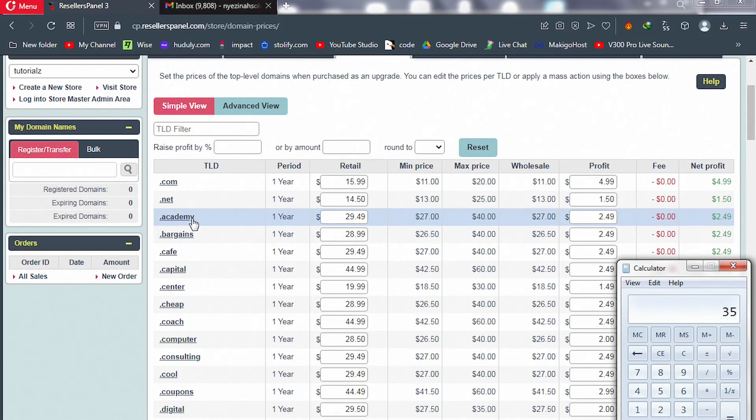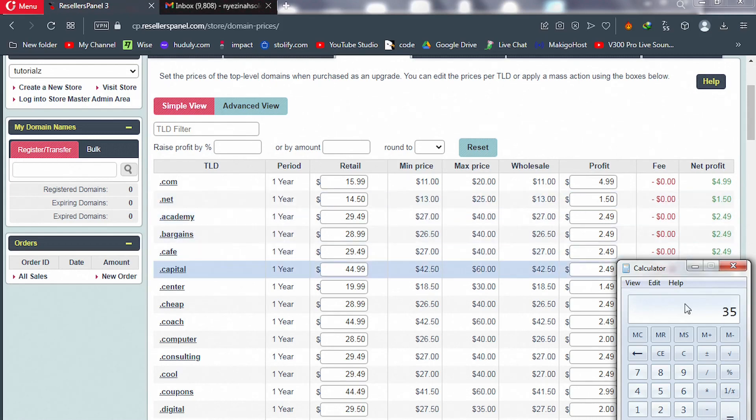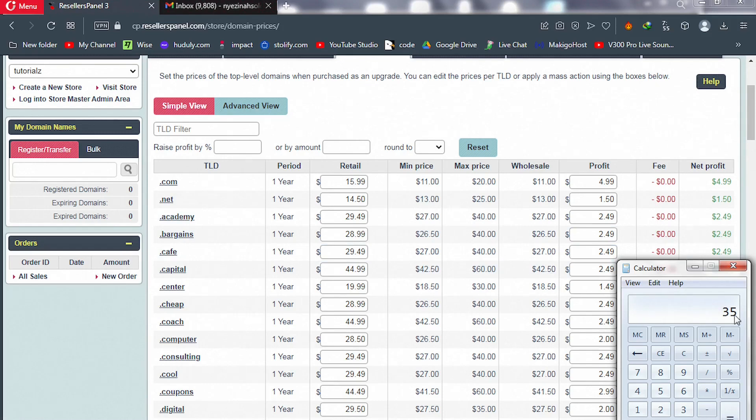This is going to be your profit from each client every year. So if a client makes a purchase, you're going to get this profit from that client.